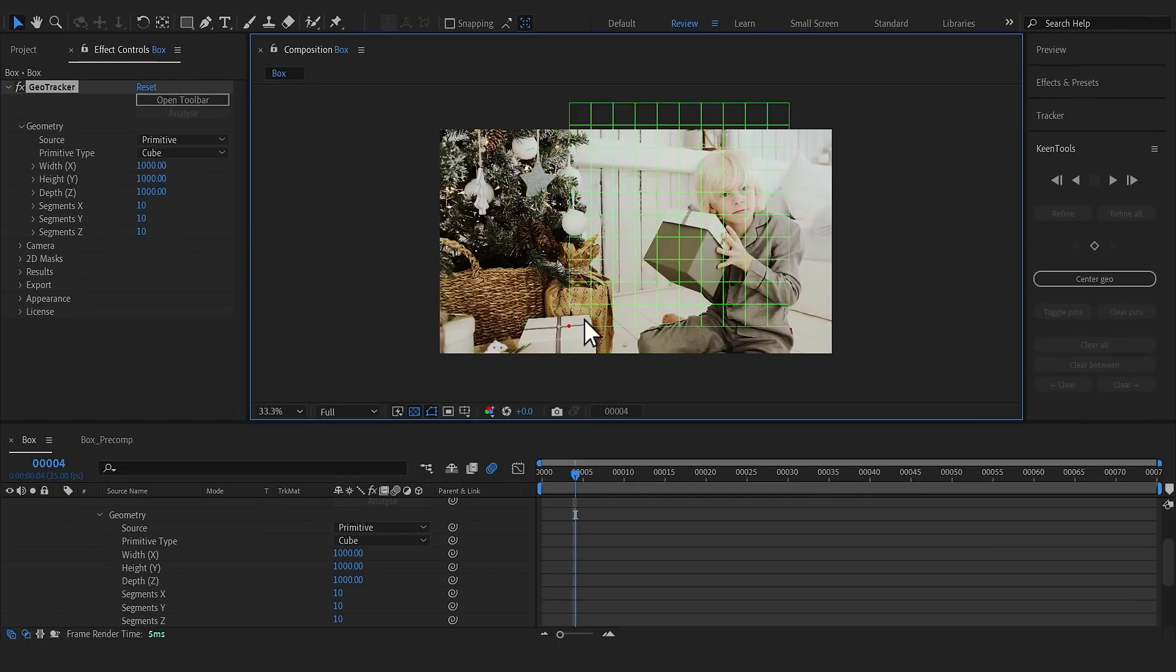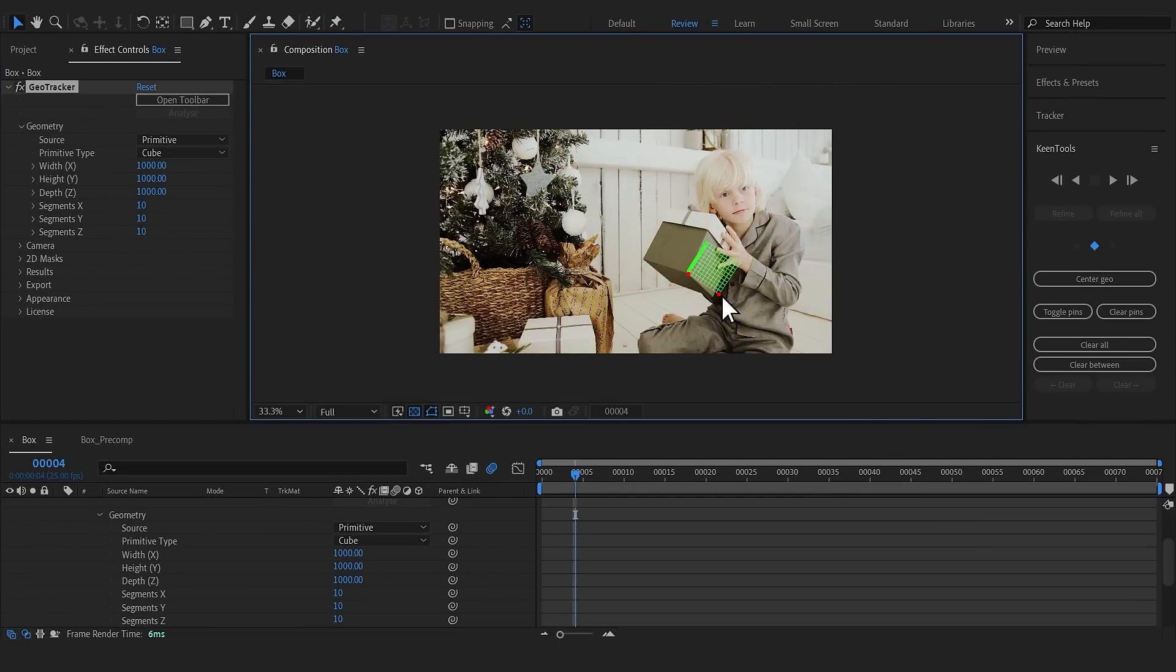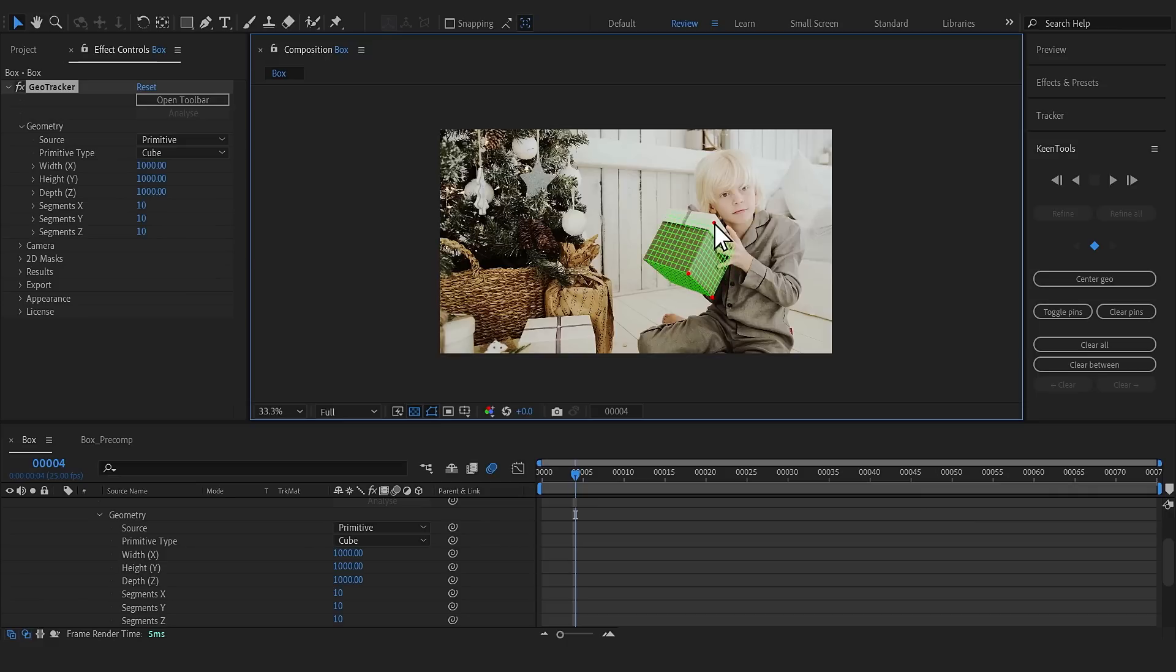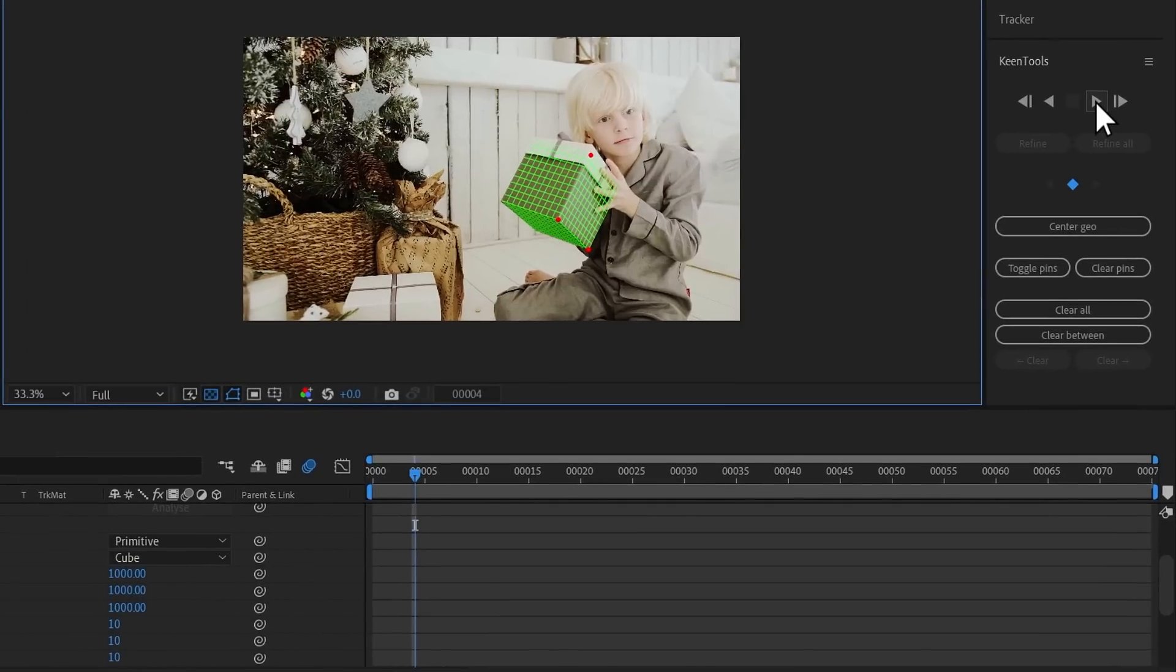Click the mesh in the most distinct area to create your first pin and drag it to the appropriate position. Then create more pins and drag them to place the object. Time to hit the Track button.